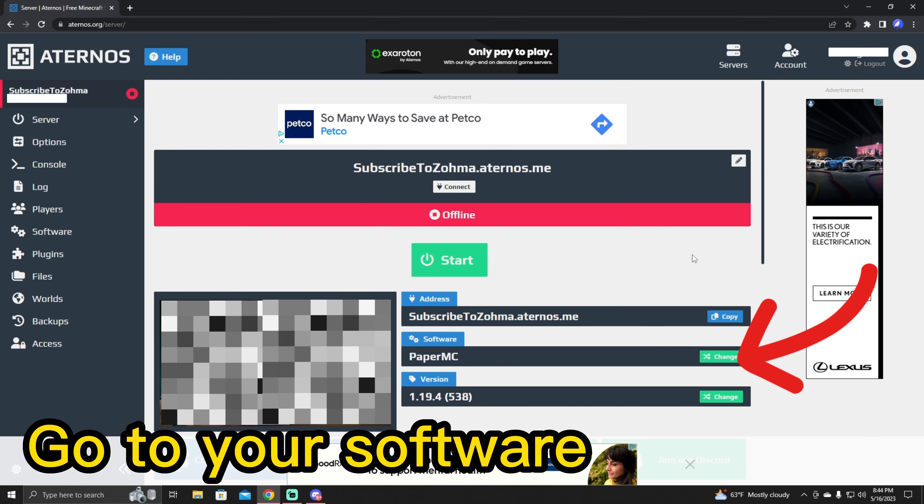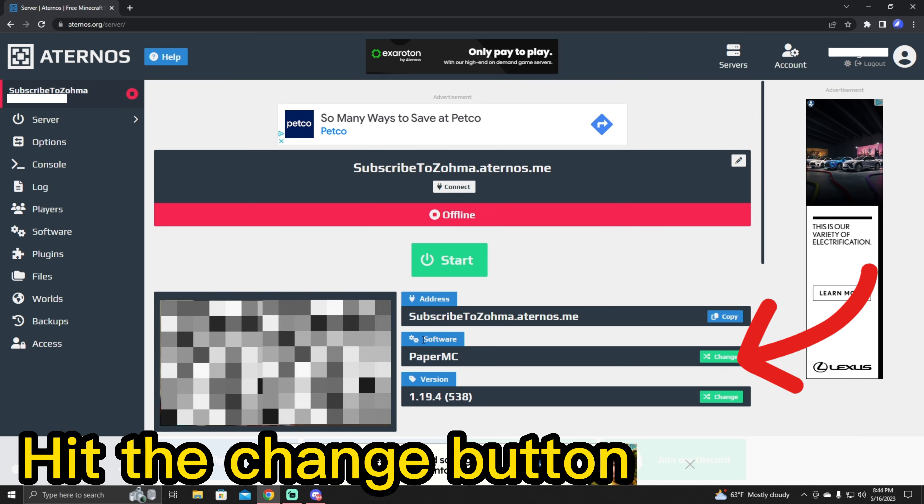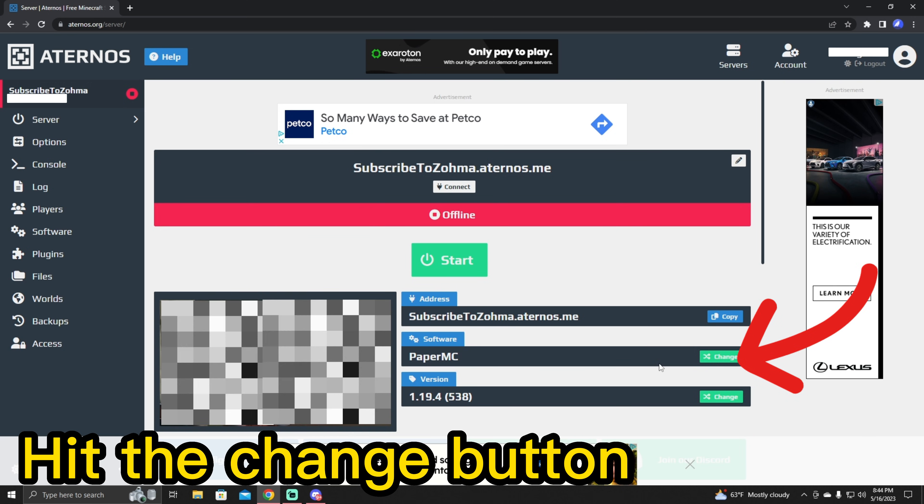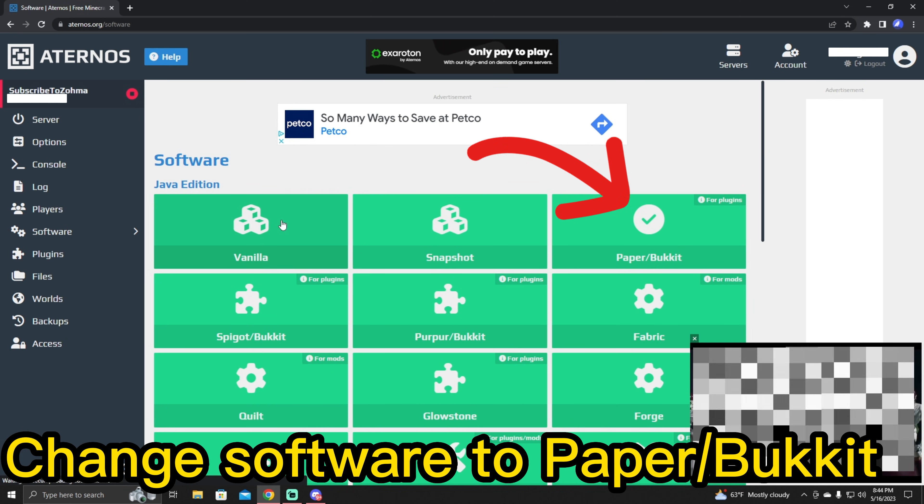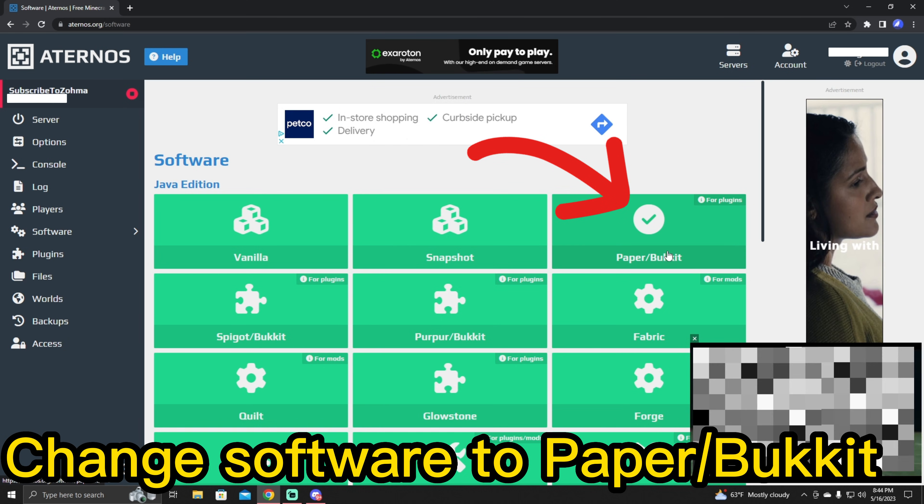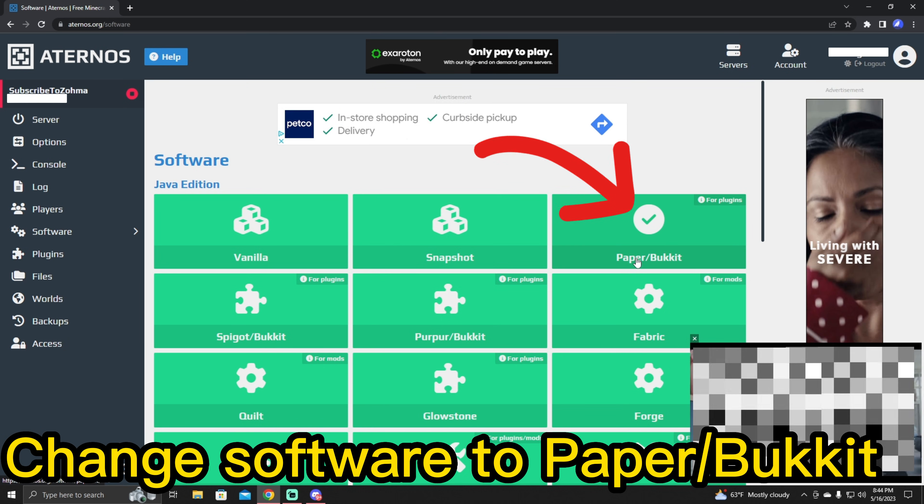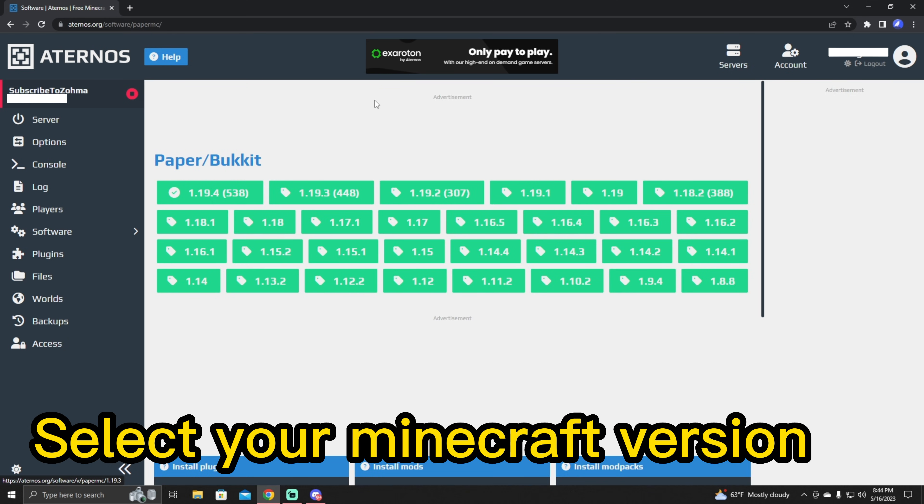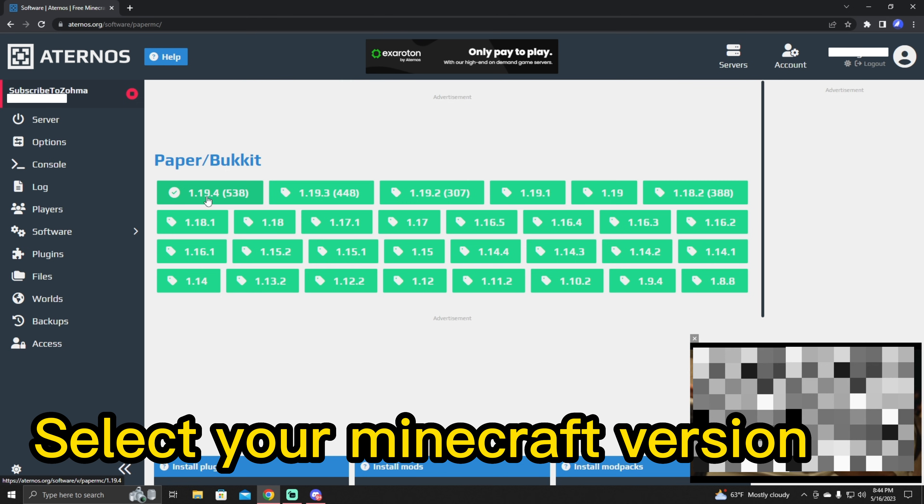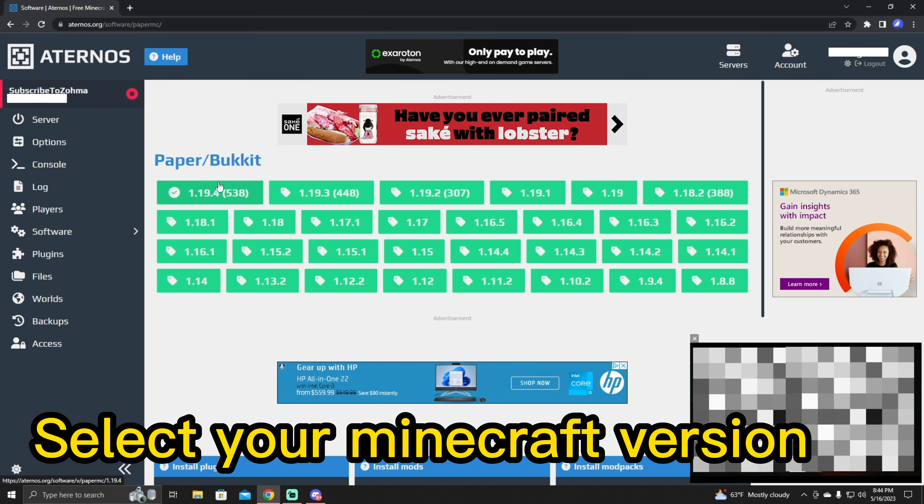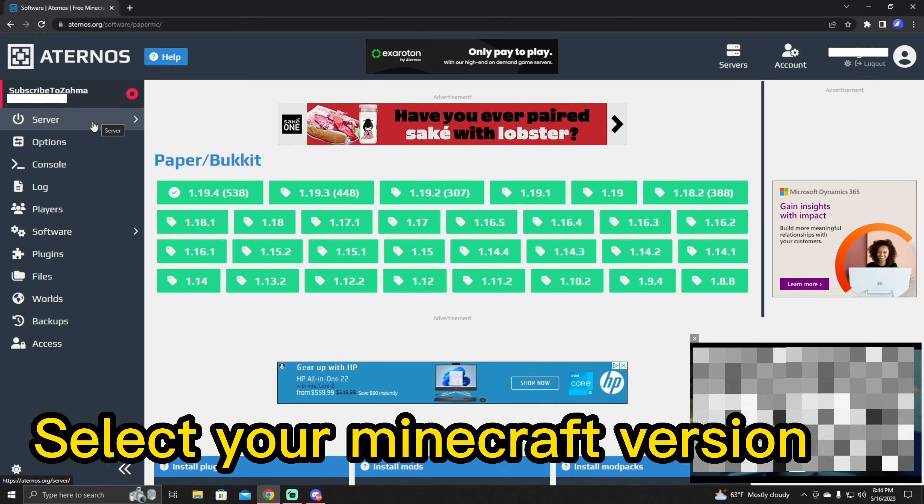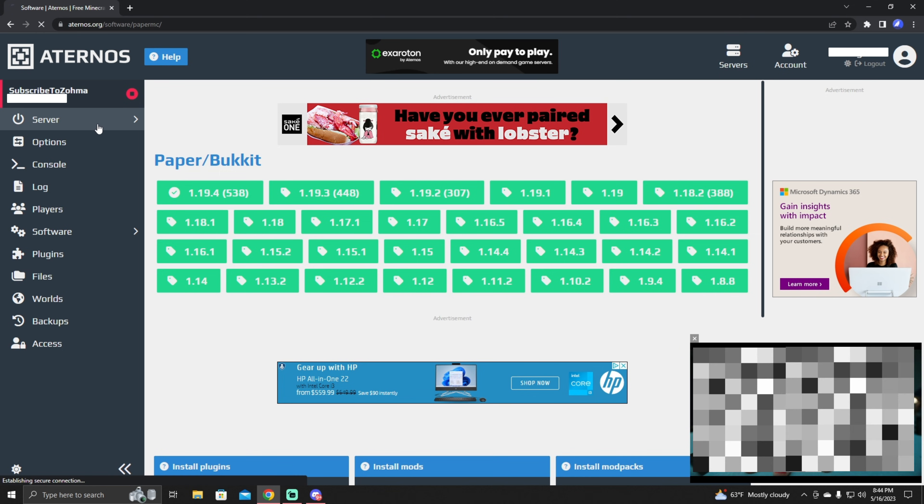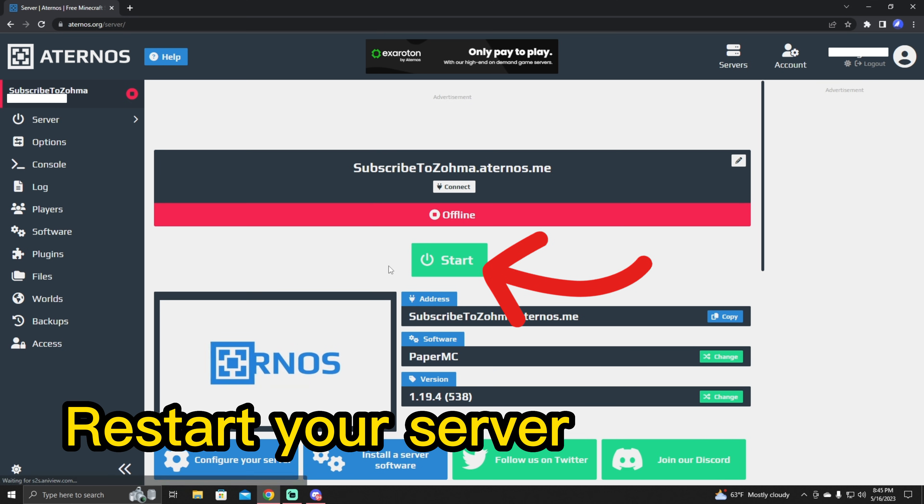So if you want x-ray to go away, you're going to want to go to your software here and hit change. And yours is going to be on vanilla. You're going to want to change it to this one, paper slash bucket. And then hit your latest version or whatever version you prefer to play on. And after that, you're going to want to restart your server.